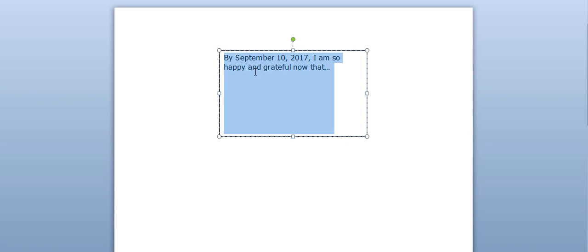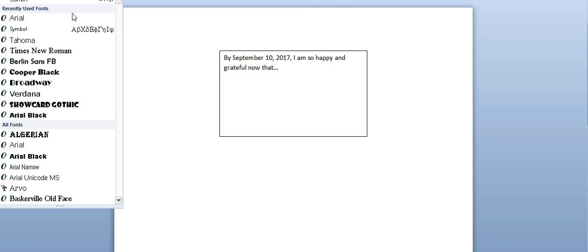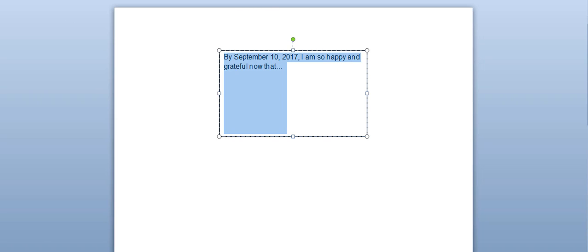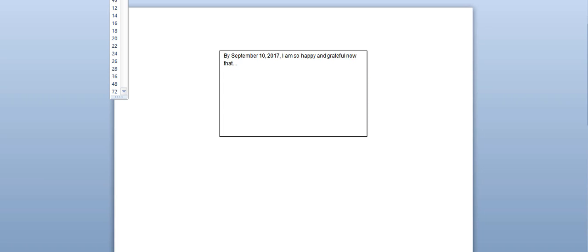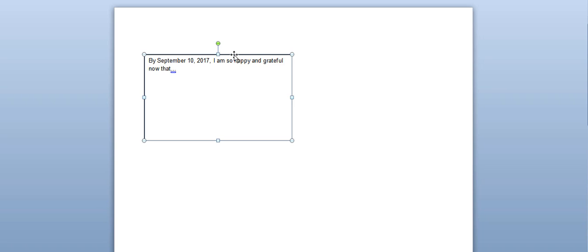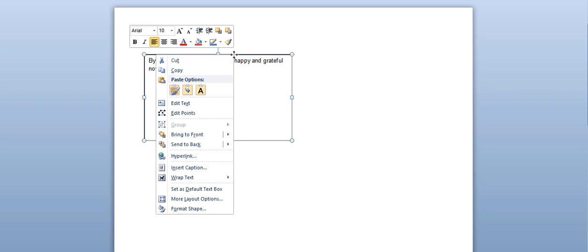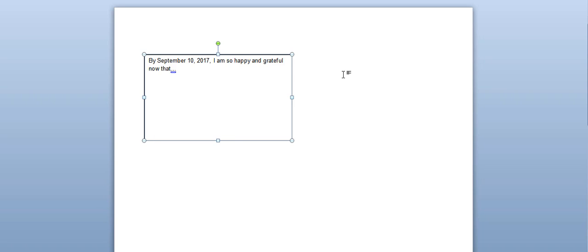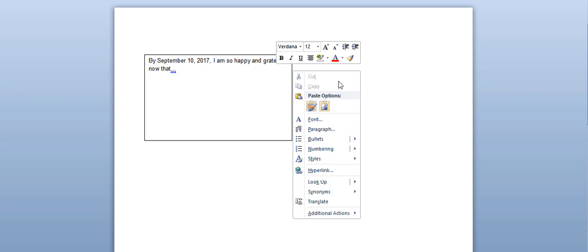I'm going to make the font Arial and reduce it to 10 point. And so there is what the goal card looks like. Once I create it, I can just move it and copy it, then paste another one.